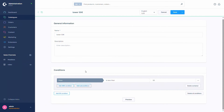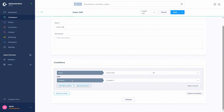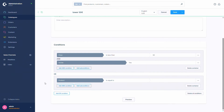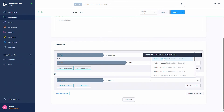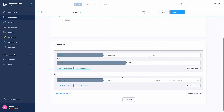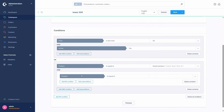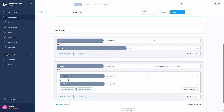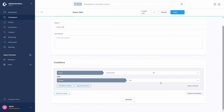If the condition of price less than 50 euros isn't enough, we can also add another AND condition, so for example adding 'active = yes' so the product also has to be active. We can also add an OR condition - for example the price is less than 50 euros and has to be active, OR the product is equal to some specific product. We can also add sub-conditions, which are another AND condition, within which you can also add an OR condition.